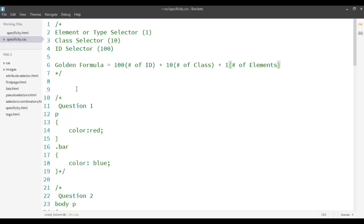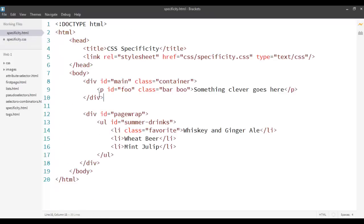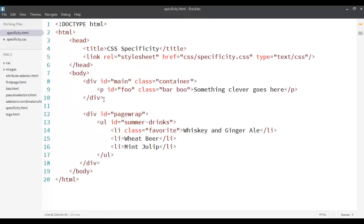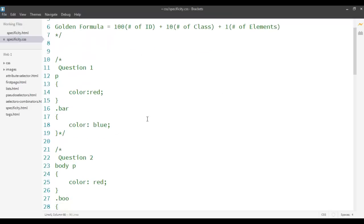Let's go on and see some examples. I have a div tag with an ID of 'main' and a class 'container'. Inside that, I have a paragraph tag with ID 'foo' and two classes called 'bar' and 'boo'. I have a set of specific questions to practice them one by one.